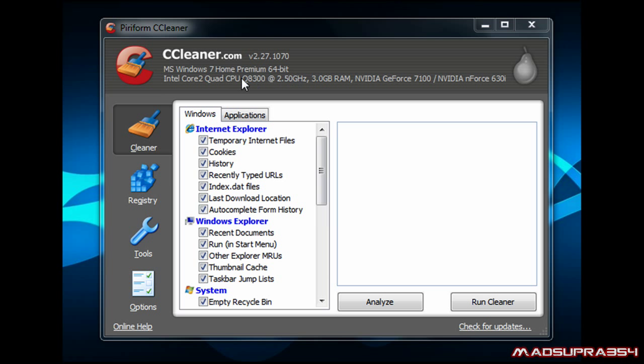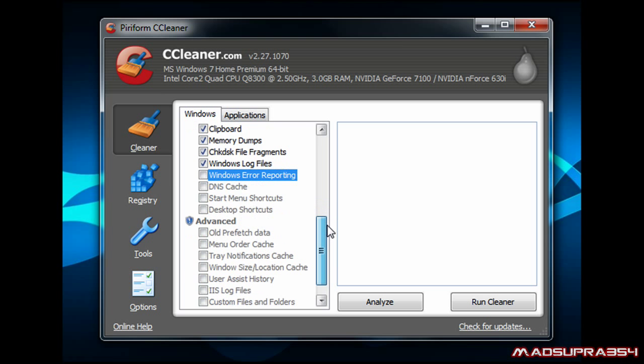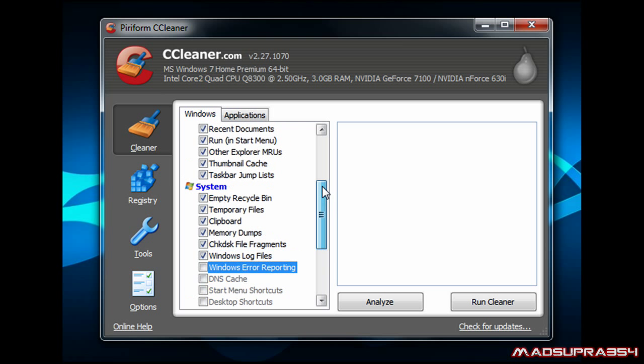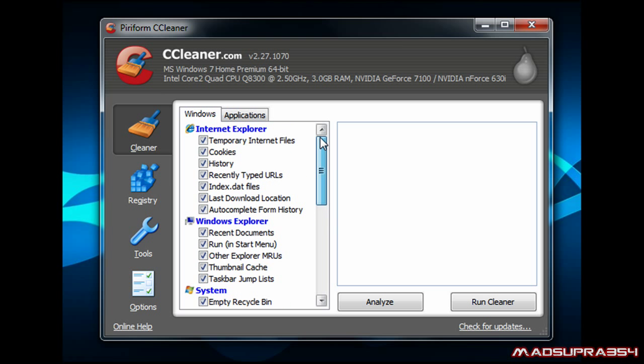So this is it here, and up at the top it'll tell you your operating system and your CPU and GPU and your motherboard, which is kind of nice.